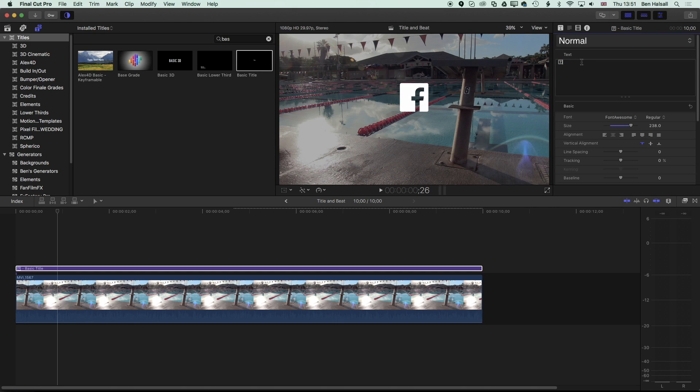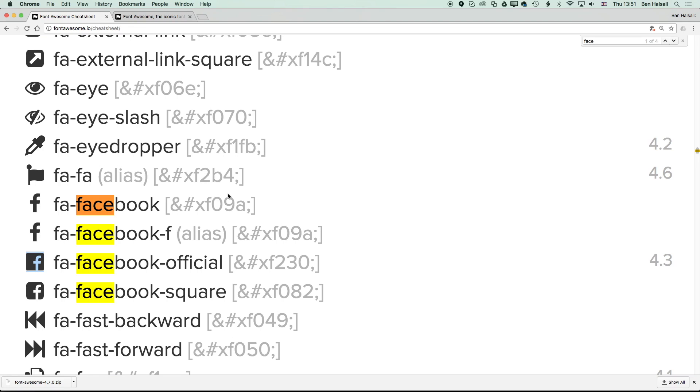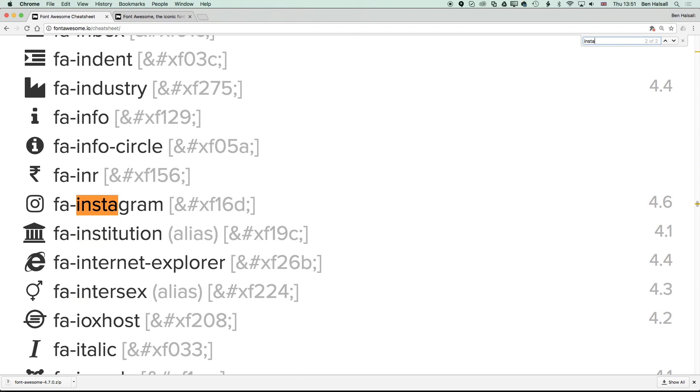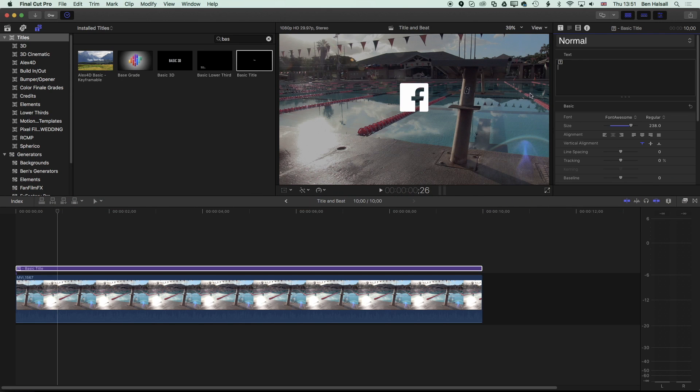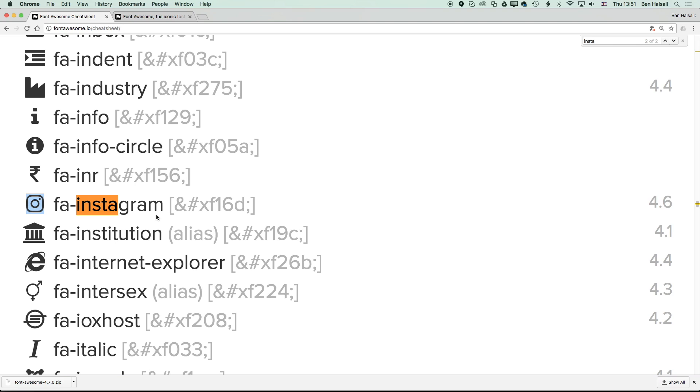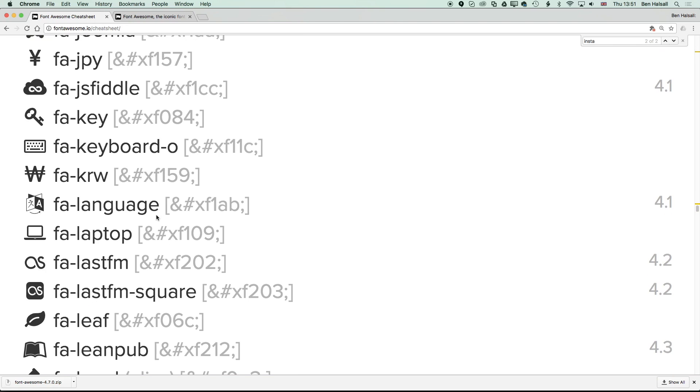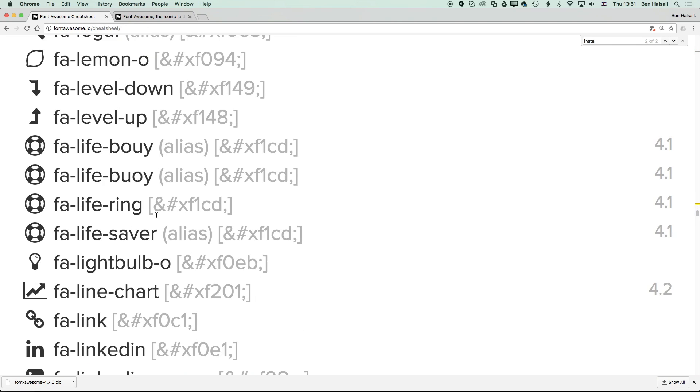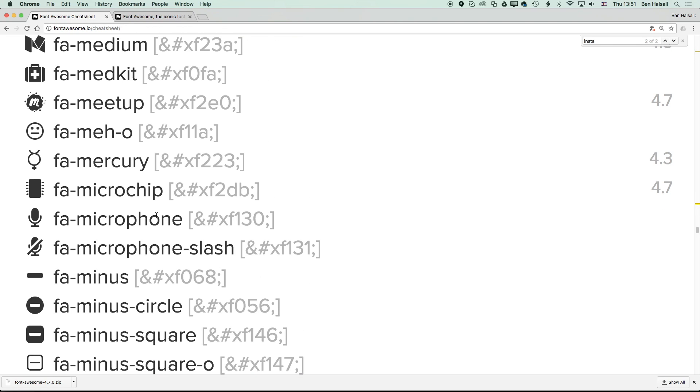So we have a Facebook icon. If we come back here and do Command and F and search for Insta, we'll find an Instagram icon. We can grab that and then if we keep coming down, we'll find a whole bunch of different icons.